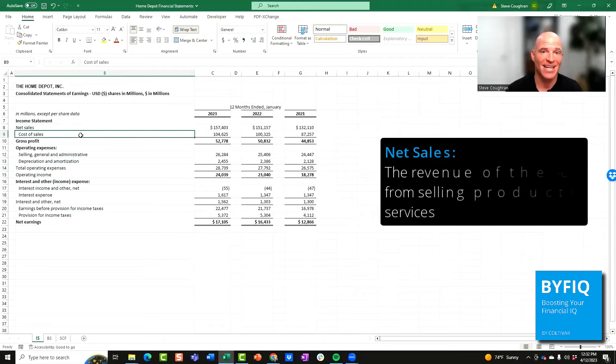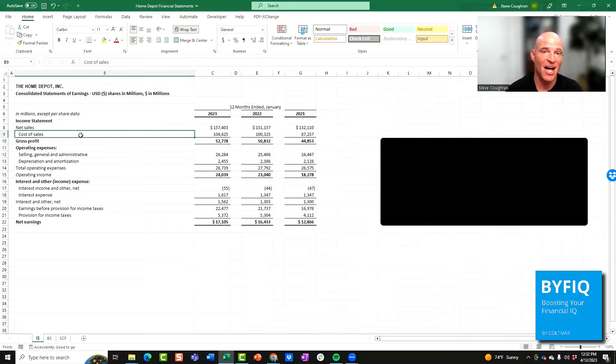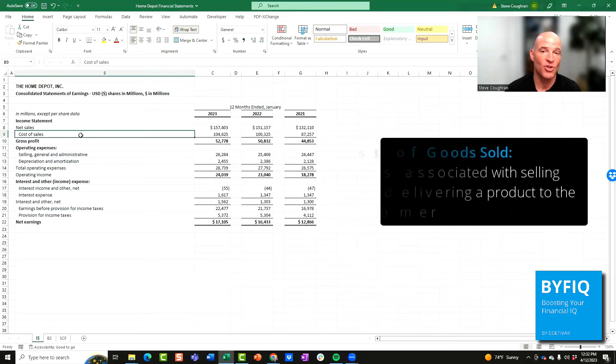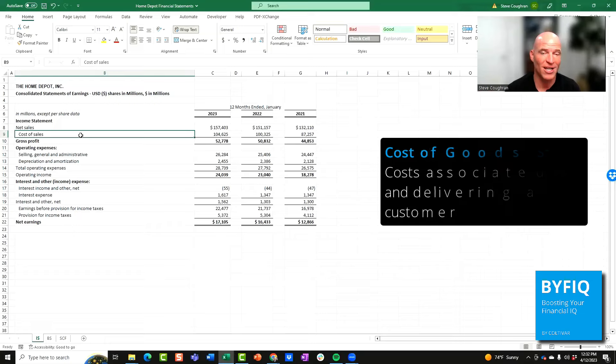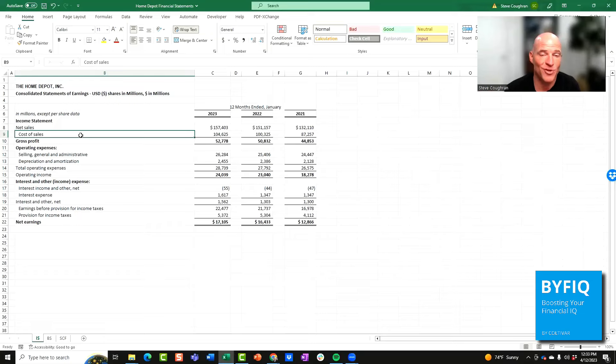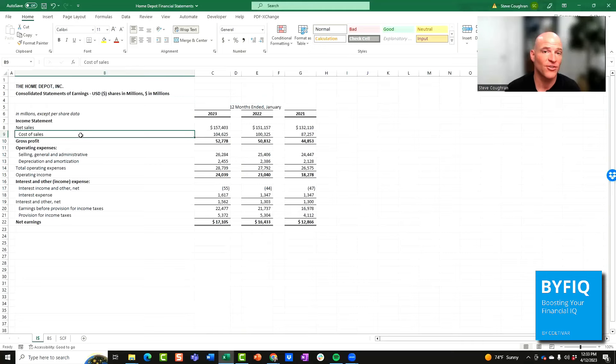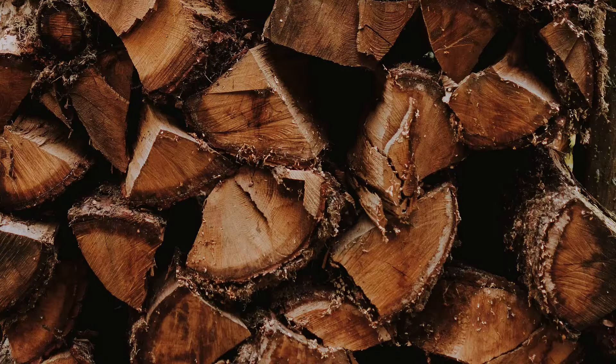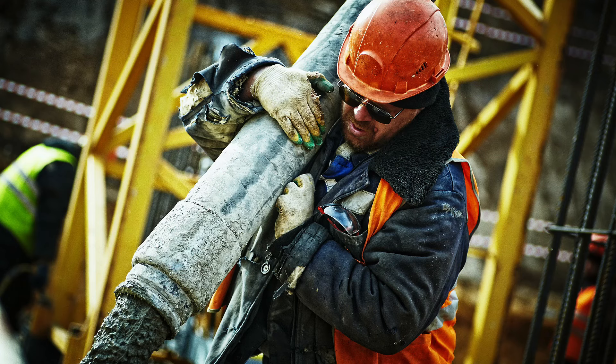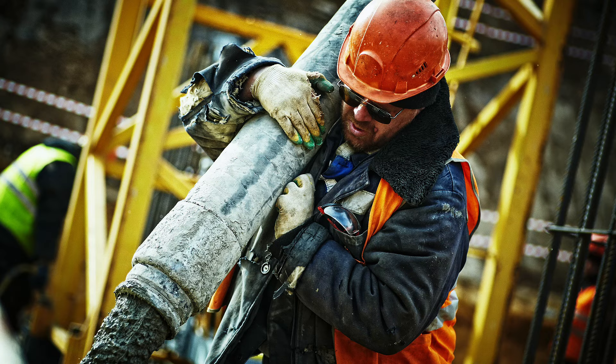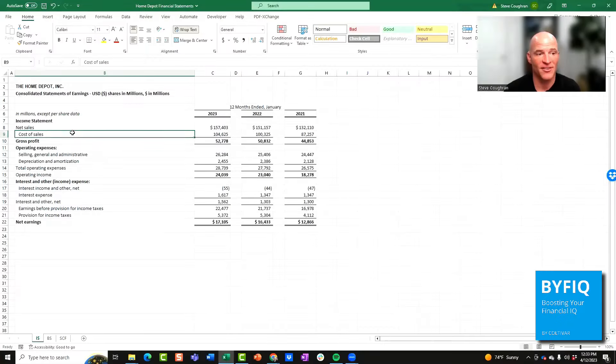The next line item is the cost of those sales, also known as cost of goods sold. These are the costs associated with delivering a product or service to the customer. I don't mean like delivering in a truck, but instead providing that product or service to the end user. These costs may include direct materials, direct labor, subcontractor costs, or other direct costs related to providing those products and services.